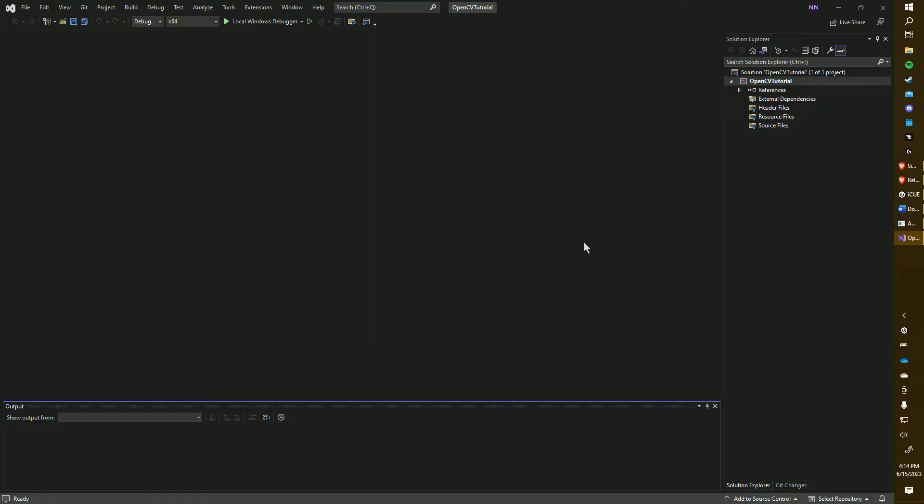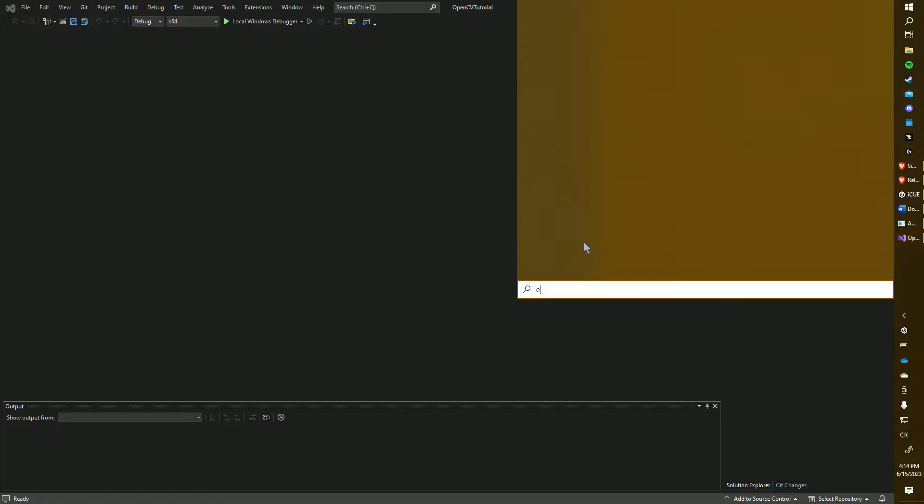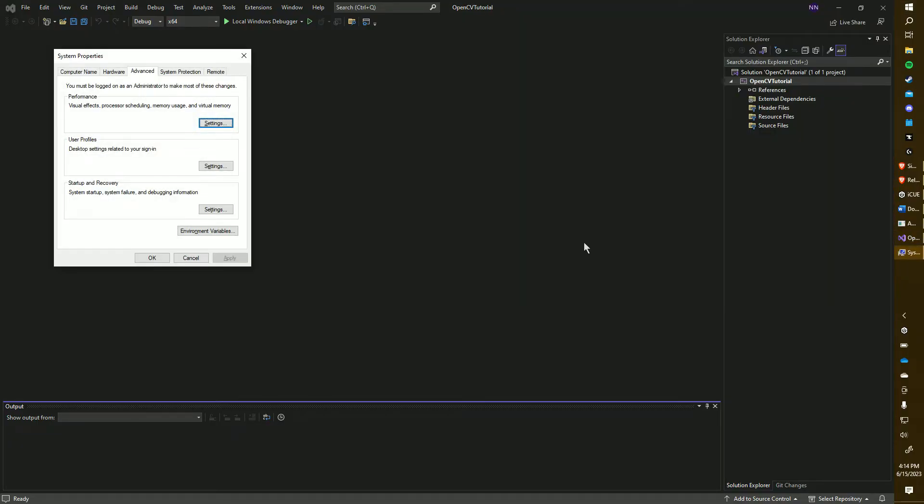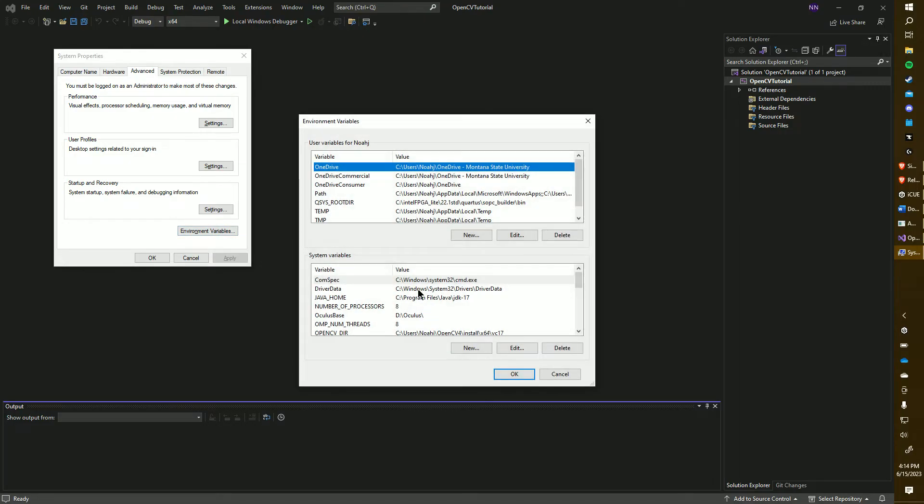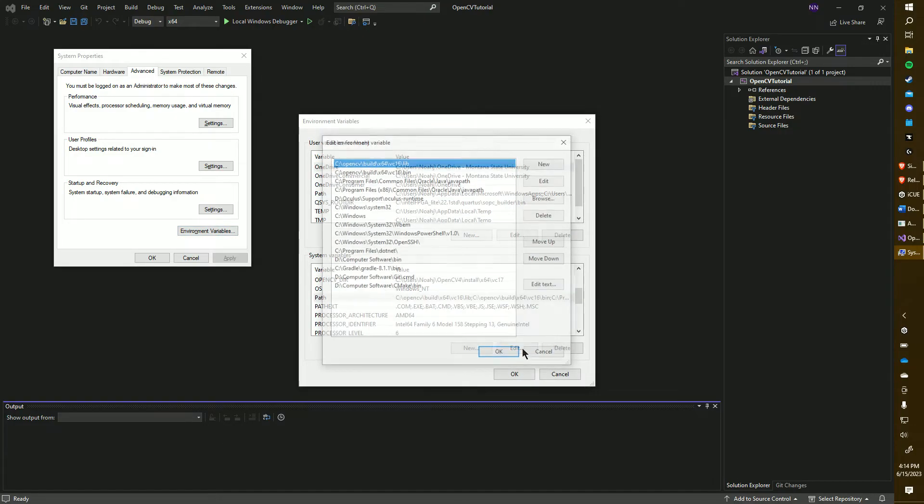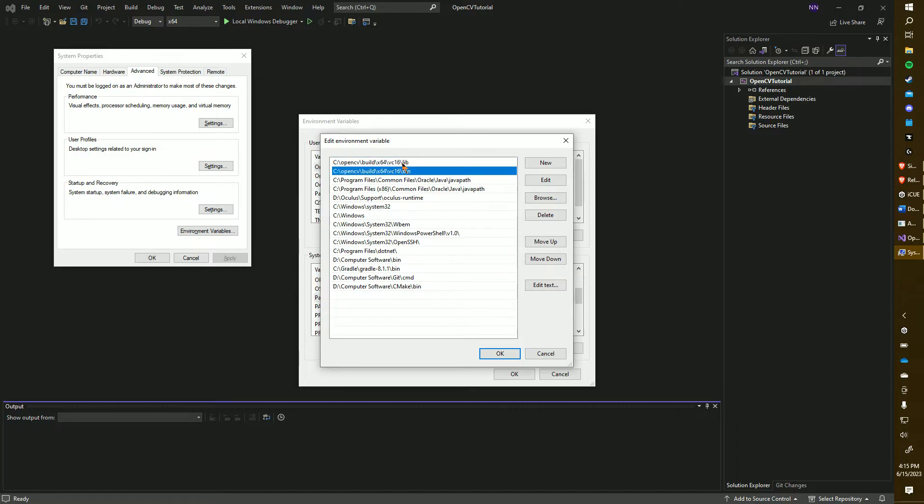Moving on, we now need to edit the system environment variables. Press the Windows key and type env to access the environment variables. The variable we are going to edit is the path variable. We're going to be adding two new variables. One for the path to the lib folder and the other for the path to the bin folder. As you can see, I have mine here and here. I recommend placing these two variables at the top to give them the highest priority.